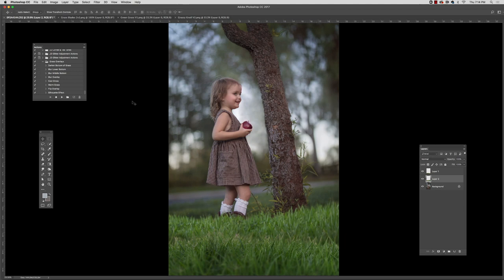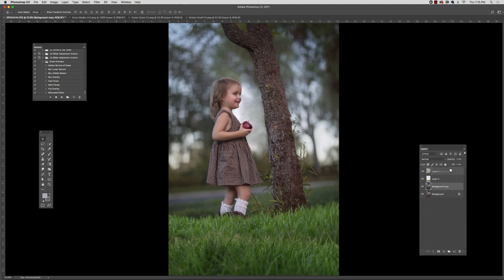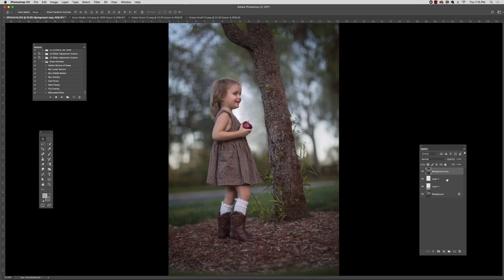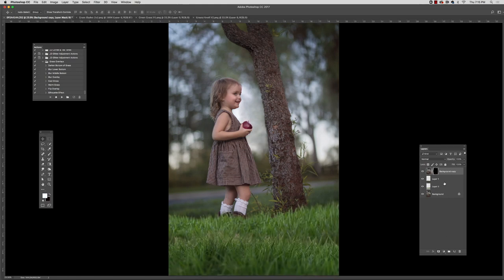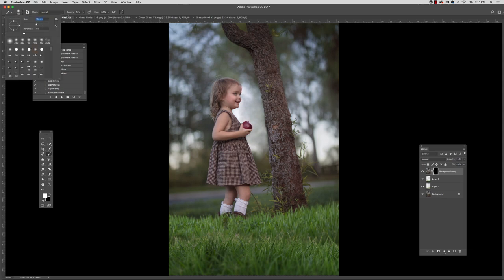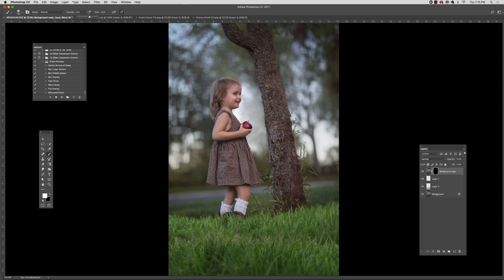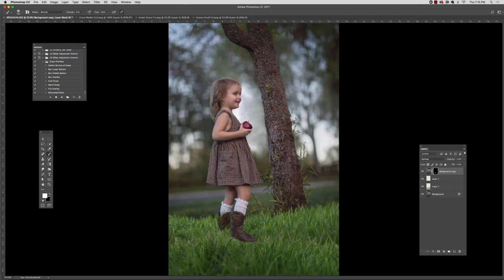And now I'm duplicating the layer with Vivi on it. And I'm placing it right here above this layer. And I'm going to now just mask out some of this grass. So what I'm doing, I have a mask that's black.